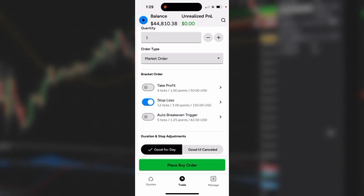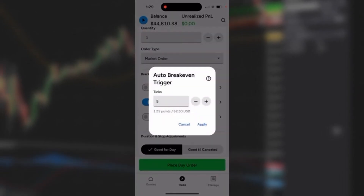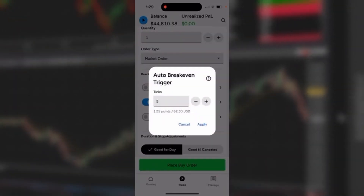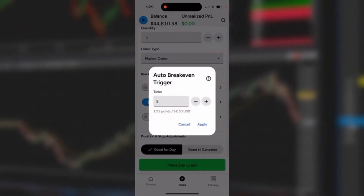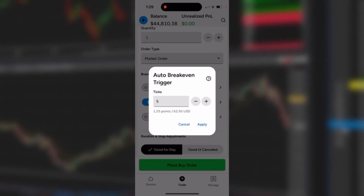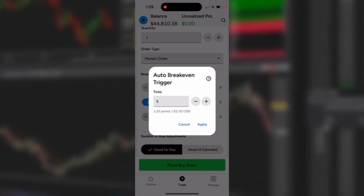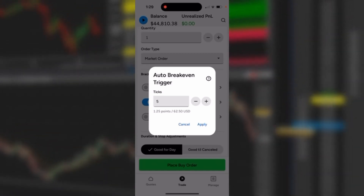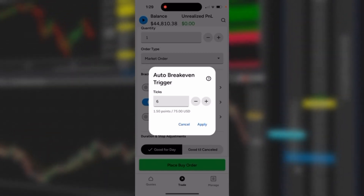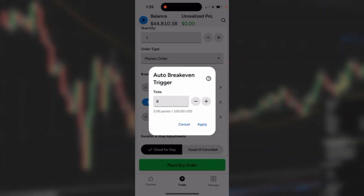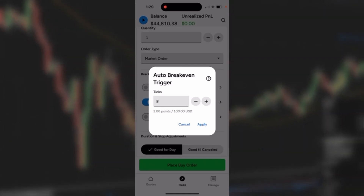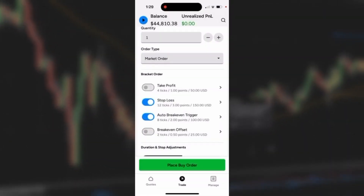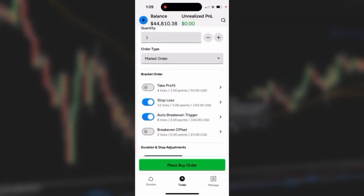Now the next thing I need to do is select the auto break-even trigger — in other words, how many ticks should this trade go my way before the stop jumps from where I set it to break even. I'll go ahead and toggle this to 8 and hit apply. You could toggle it to whatever you'd like — that's the trigger, that's where the price has to go.